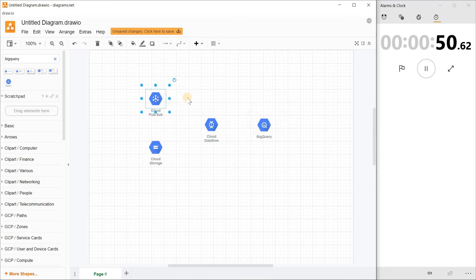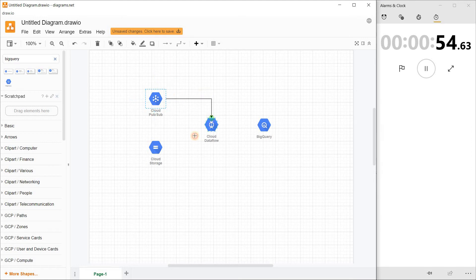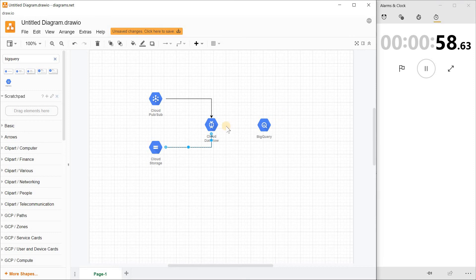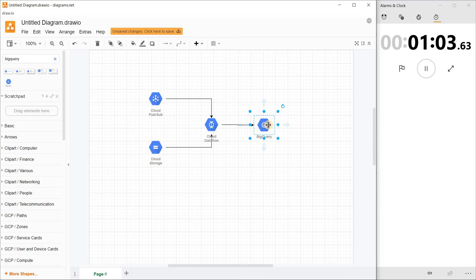Make sure you connect this. Similarly, connect this one here. And the output of this one connects to BigQuery. Let me adjust it slightly. Good.